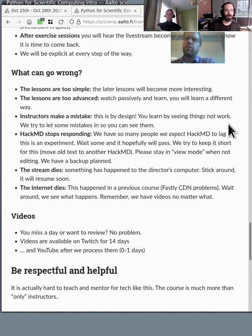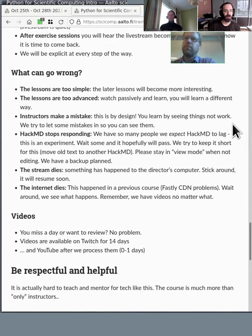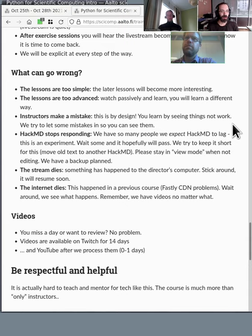There are many different things that can go wrong — and actually, when something goes wrong it's sort of exciting, we get to do it live and figure things out. The first two are obvious: the lessons are either too simple or too advanced. With more than 250 people watching the live stream, what we do is going to be too simple and too advanced for many people — that's just a fact of life. You can watch and wait for the part that's more interesting to you. Instructors might make mistakes — but this is by design. When you make a mistake, you'll see how we recover, and that's how you learn best.